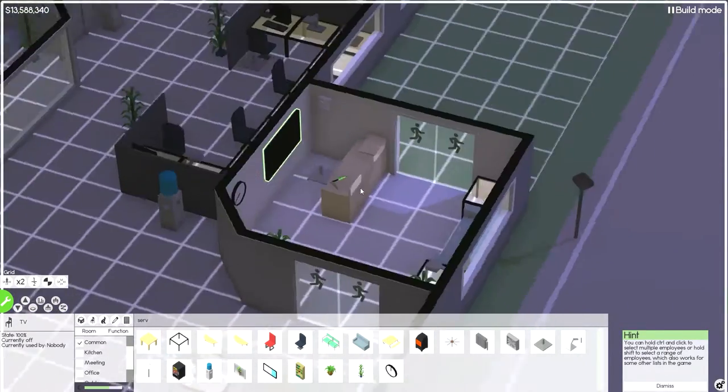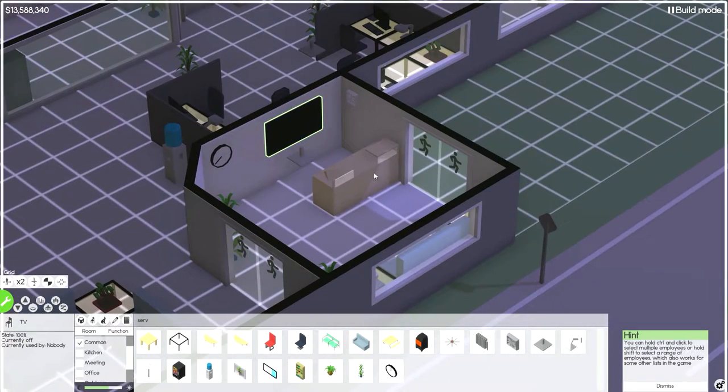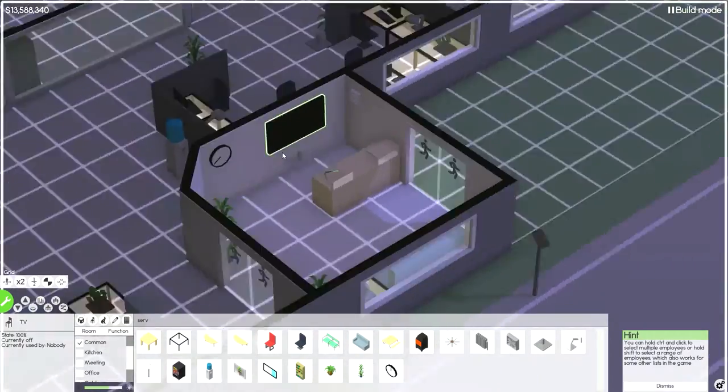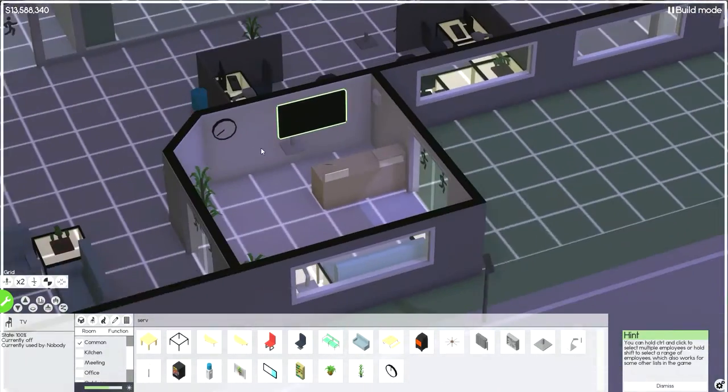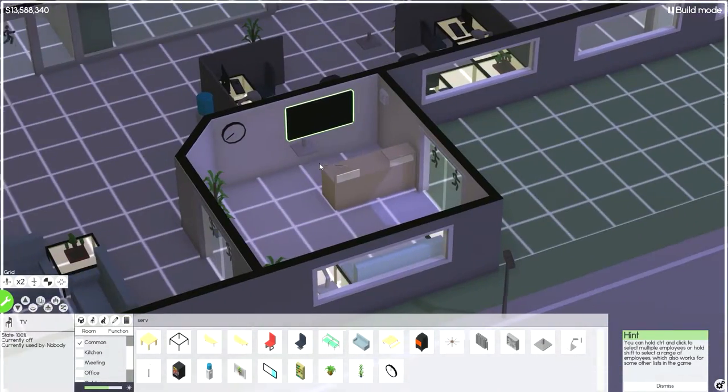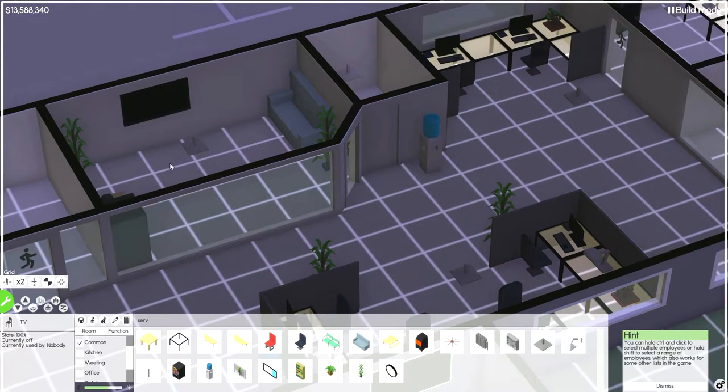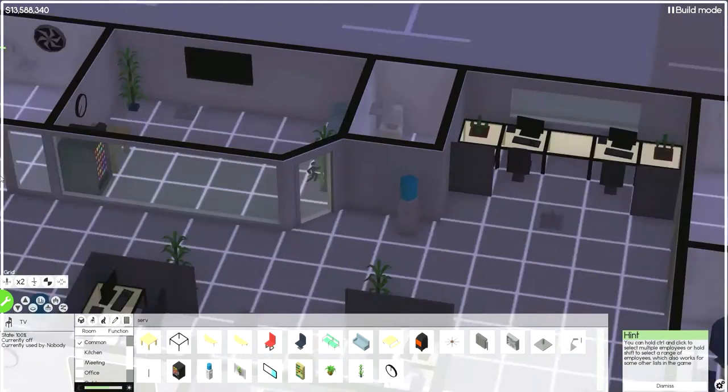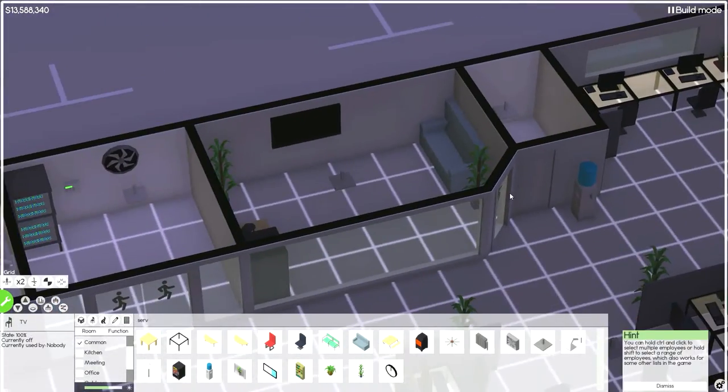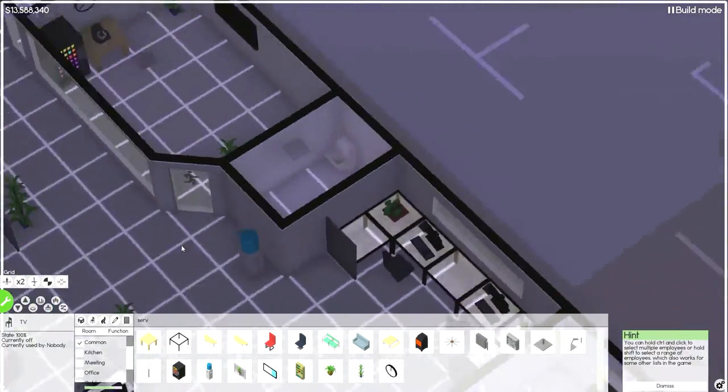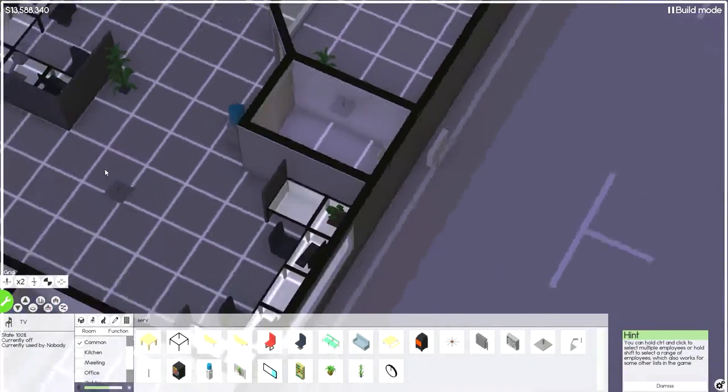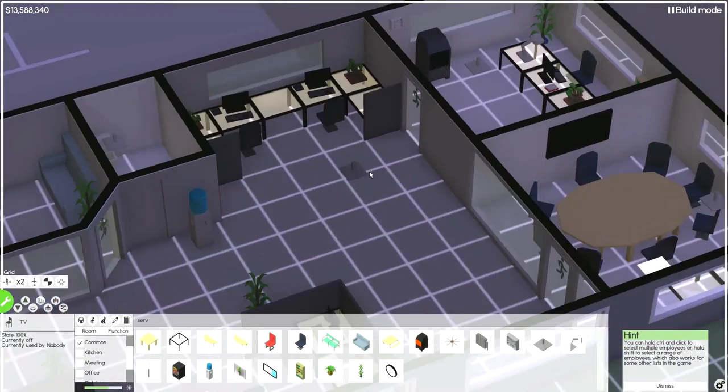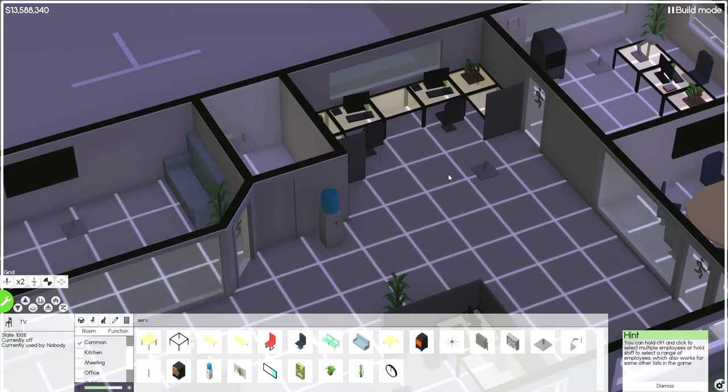There's the break room. I've got a little espresso machine and a vending machine and all that. The toilet. I only have one toilet. They can share.